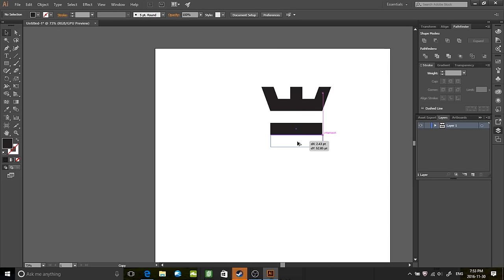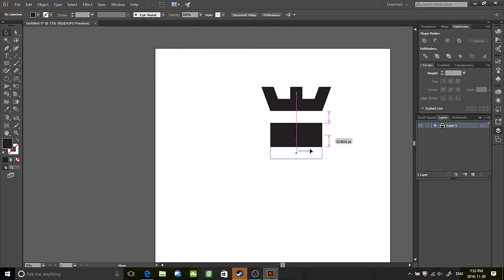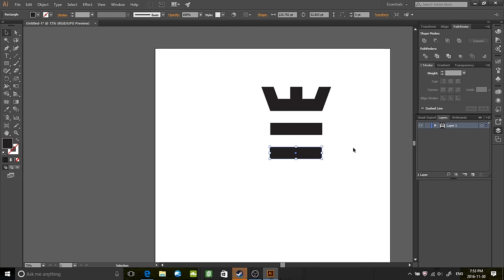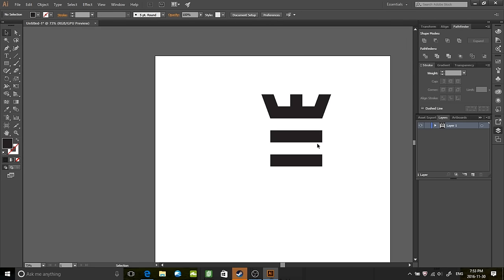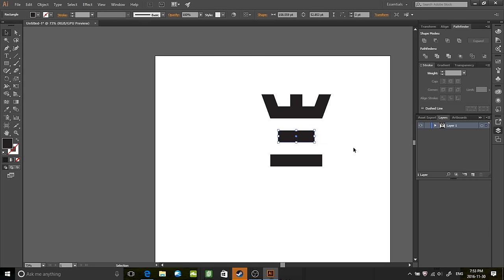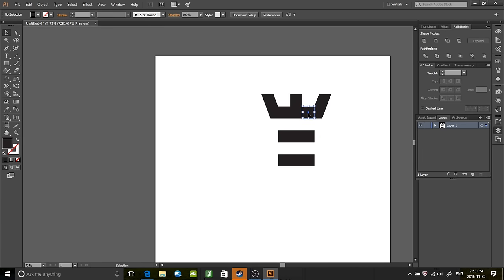It kind of could look like a rook, I suppose. So let's actually shorten these by holding alt and shift and then dragging. You want to shorten it to the size of this square right here.